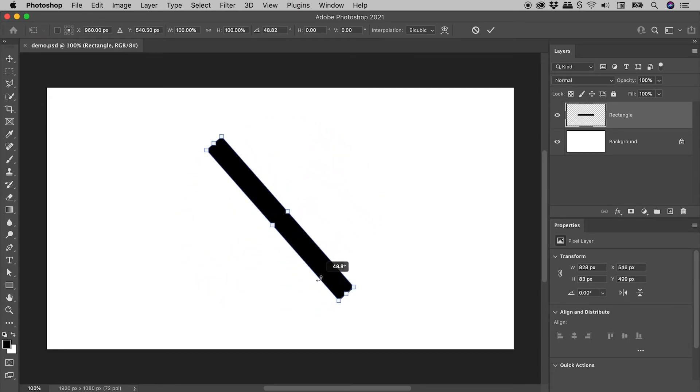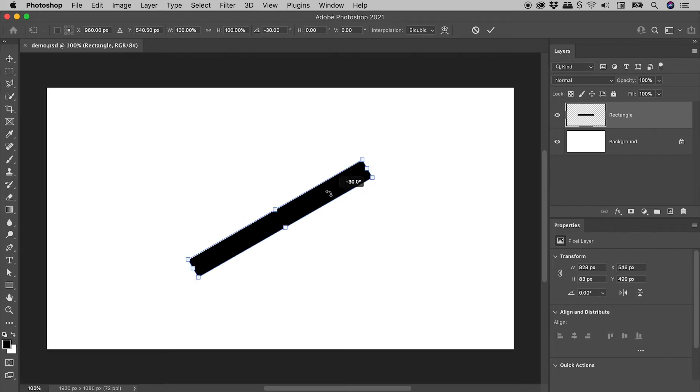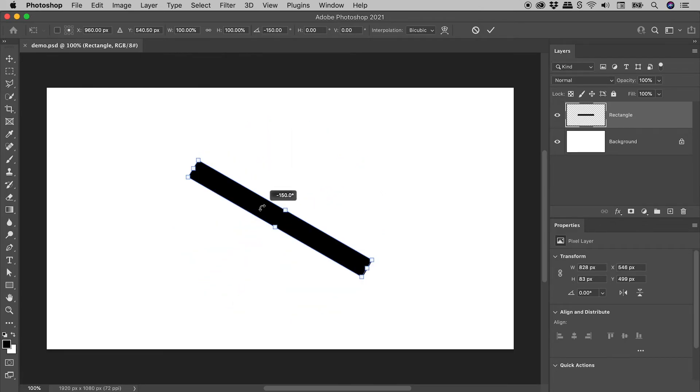The Shift key trick also works while in this mode. I hope that helps.